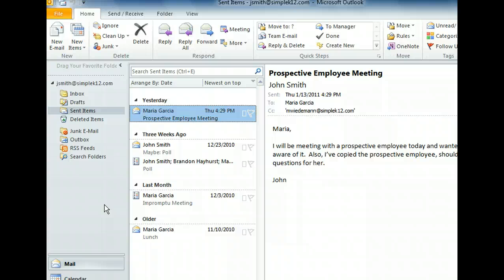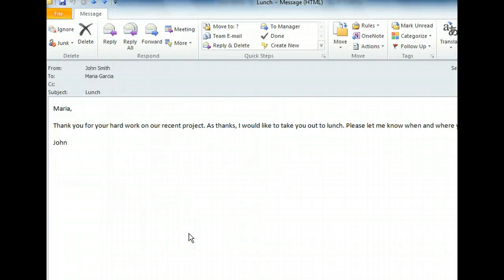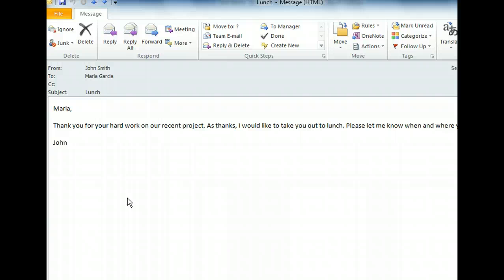Let's double-click to open it. We've opened the message to Maria asking her to please join us for lunch as a thank you for her hard work on a recent project.